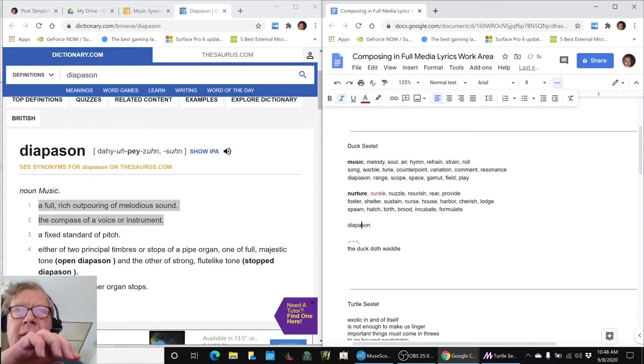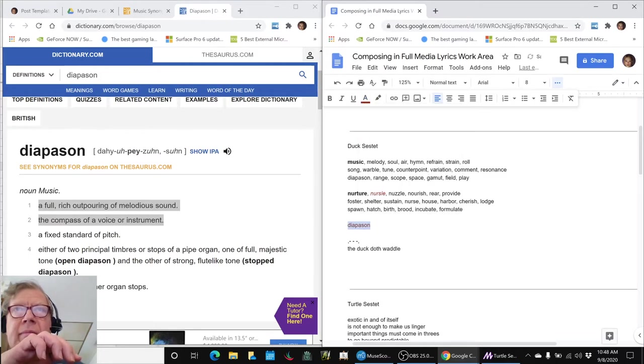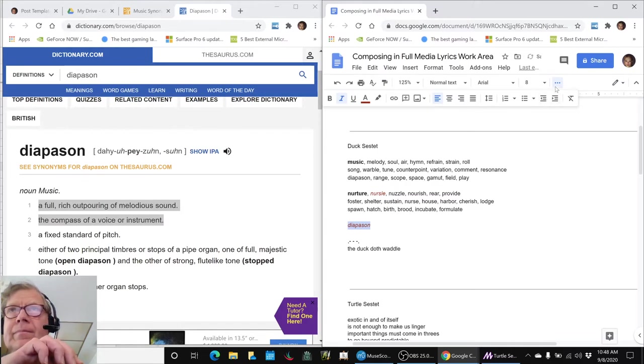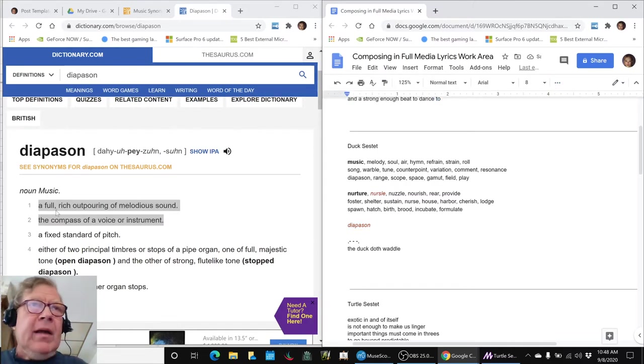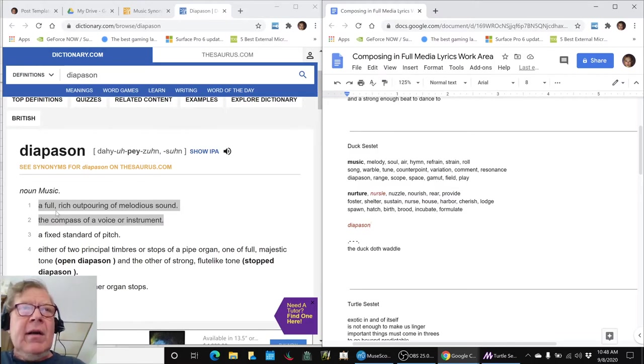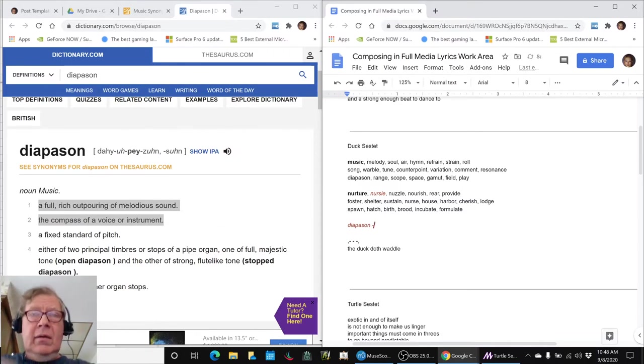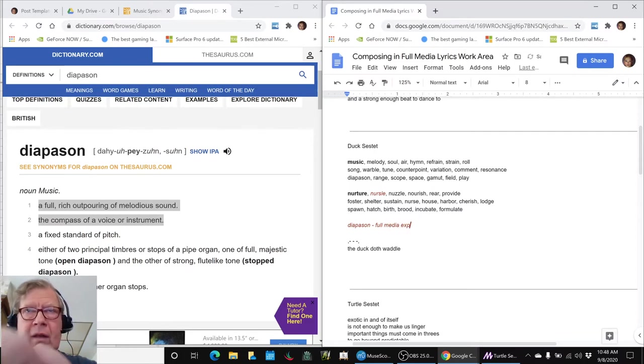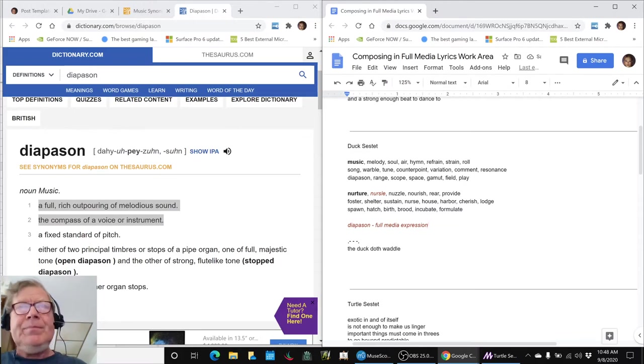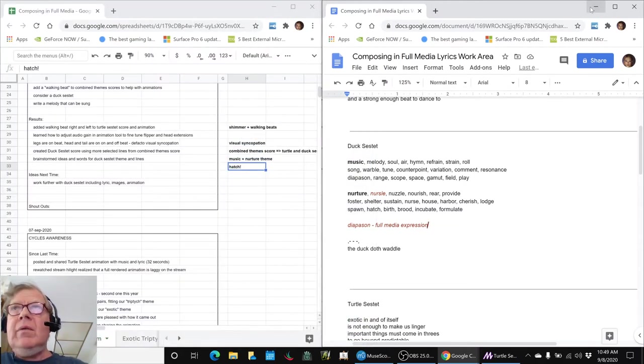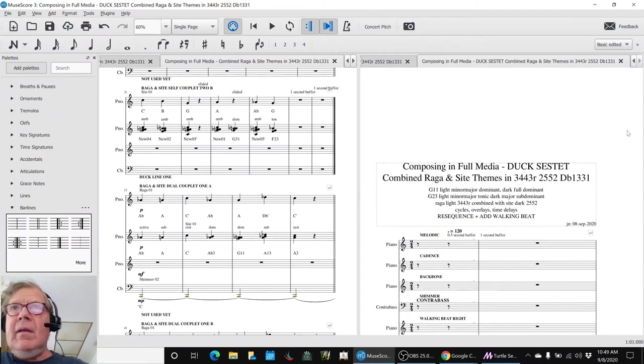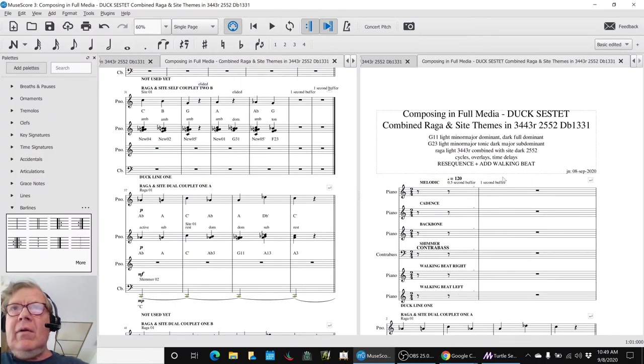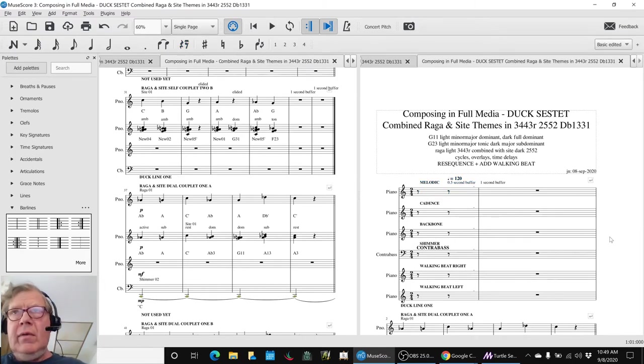And then diapason is the full rich outpouring of melodious sound. And it's the compass or the range of a voice or instrument. So we're talking about full media expression. Seems like a nice word to go along with that theme for our overall series. So what we're going to do is play the standalone Ducksestet piece for you. And then we will wrap up. And here we go.